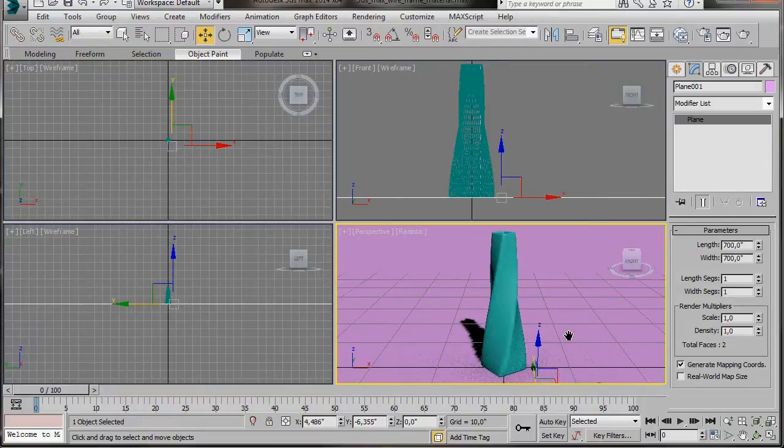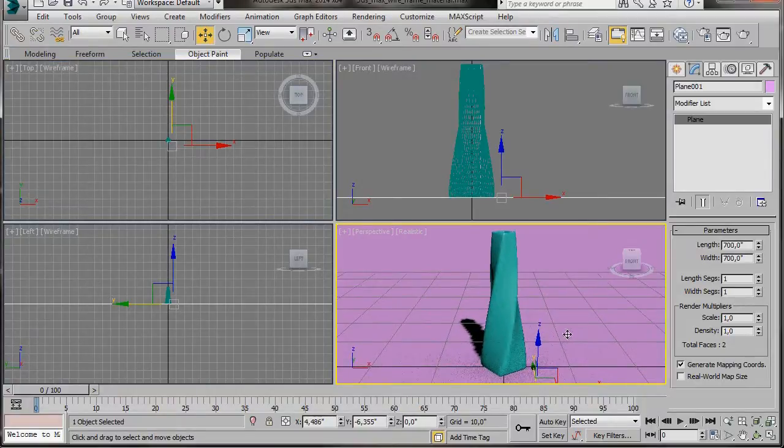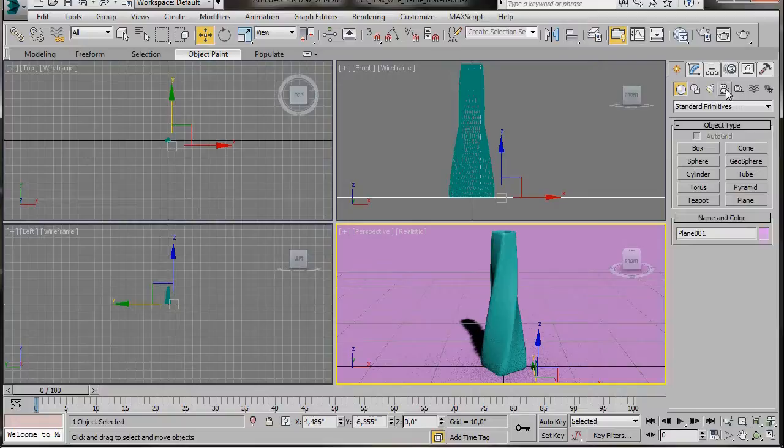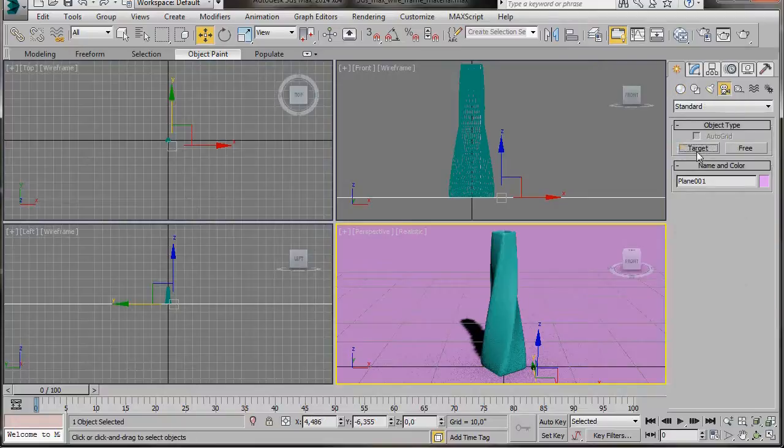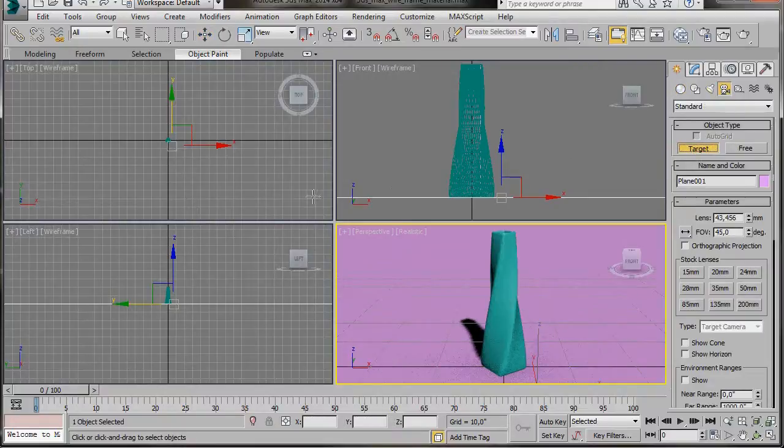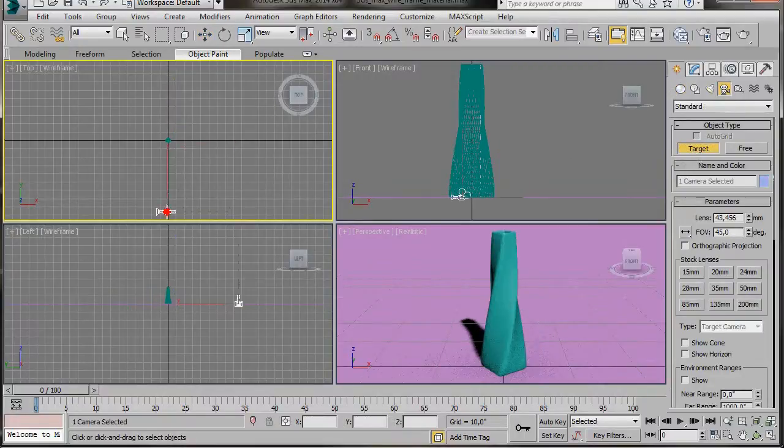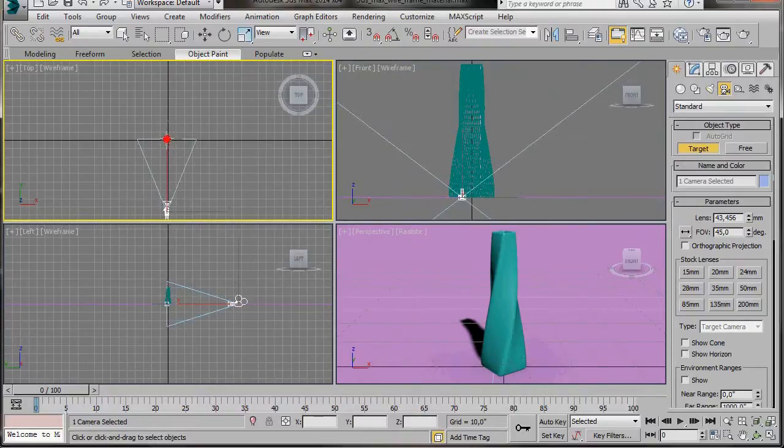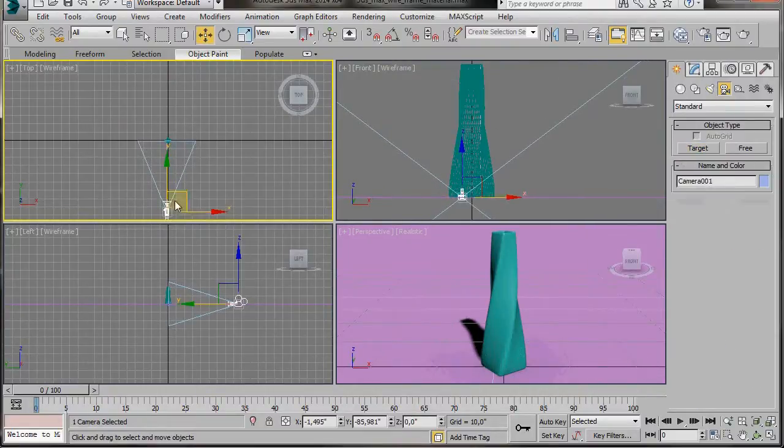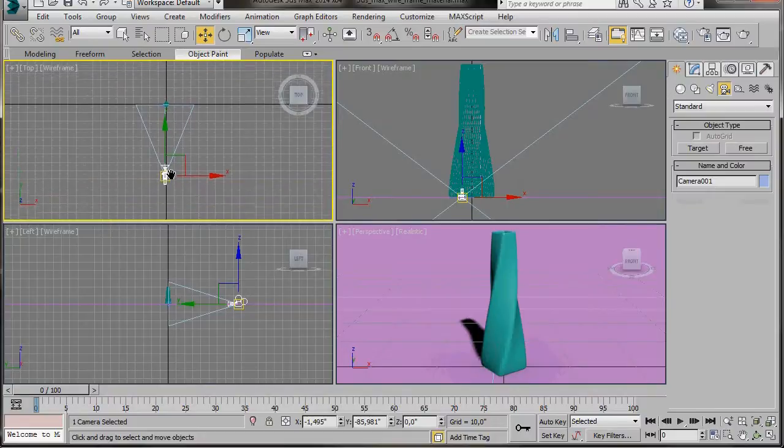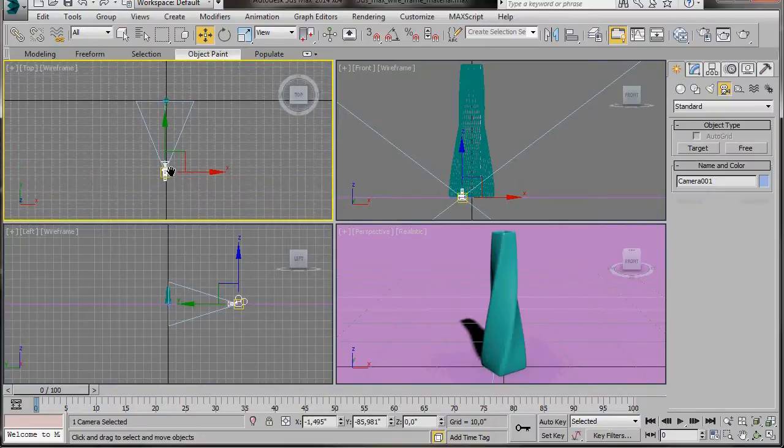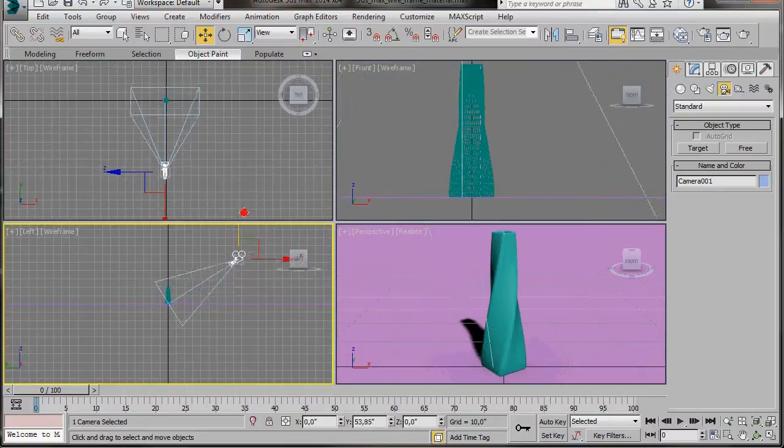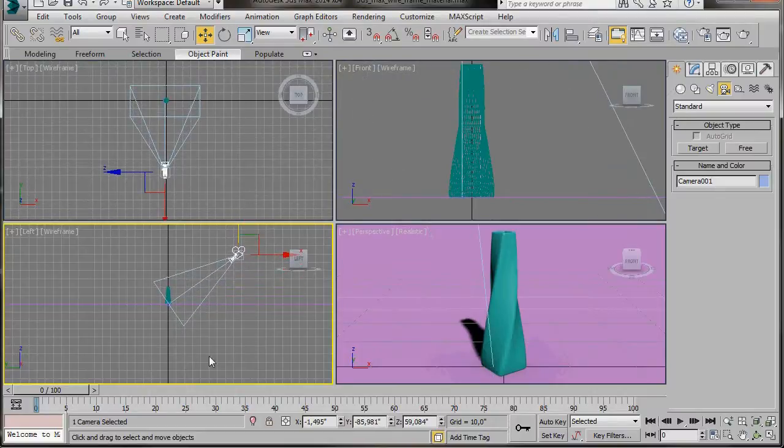Let's go over now and add a camera. So we're going to go to the Create Panel, Camera, and we're going to select Target Camera. Again, we're going to go to the top viewport and drag out our target camera. Right click to come out of the Camera Creation Mode. Now we can move our camera with the Move tool. We can do that either in the left viewport or in the top viewport.